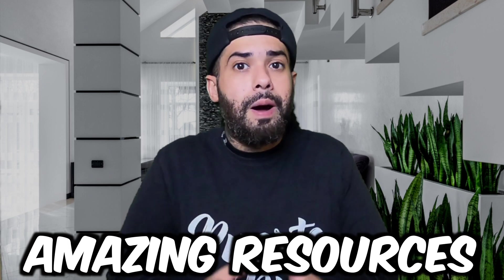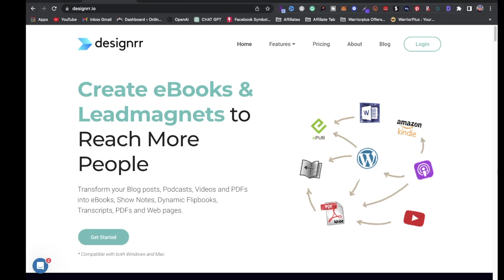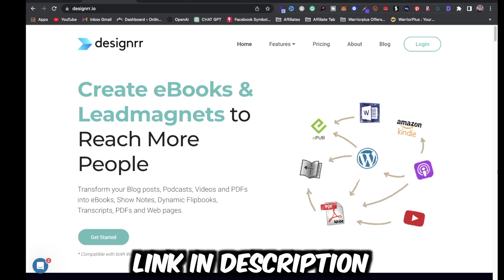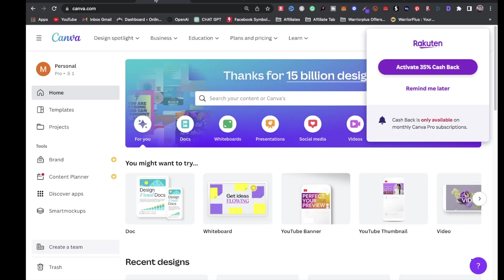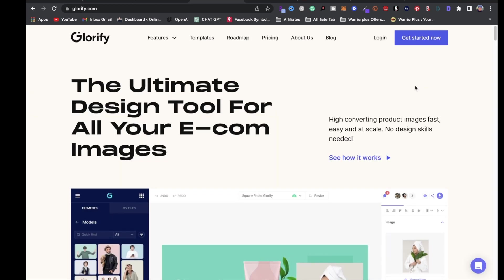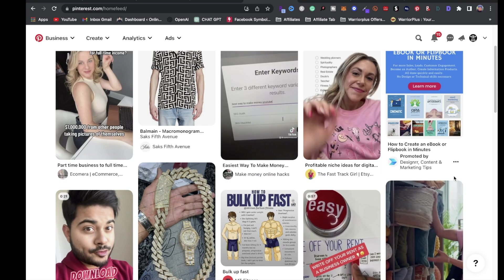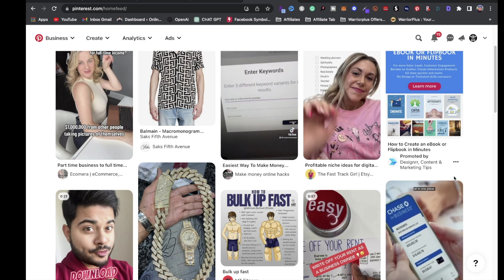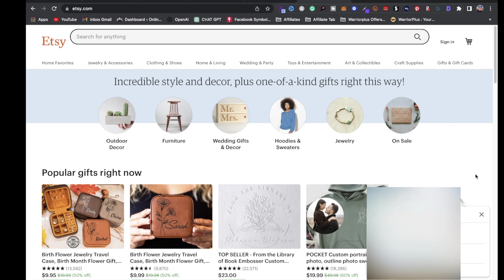Here are some amazing resources for your digital product journey. First is Designer.io — you can create lead magnets, ebooks, and even import blog posts and turn them into ebooks. Next is Canva — you can create a lot of your digital products to sell online. Next is Glorify — the ultimate design tool for e-commerce entrepreneurs. You can knock out your digital products on there as well. Next is Pinterest, which is an amazing resource to get ideas for your digital products.